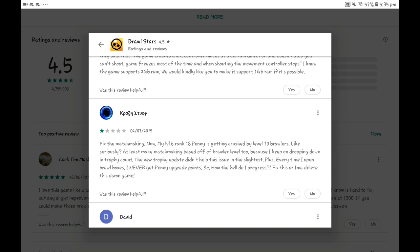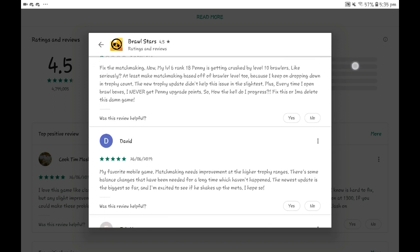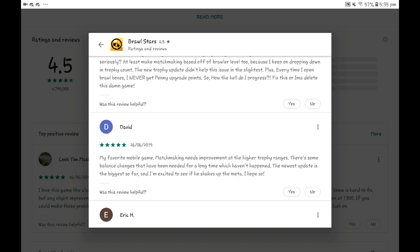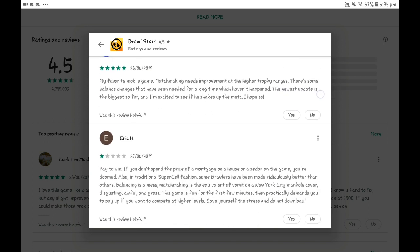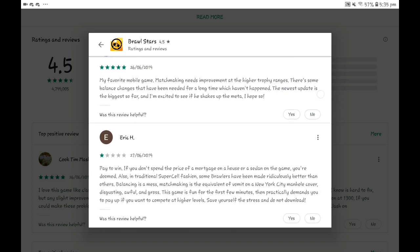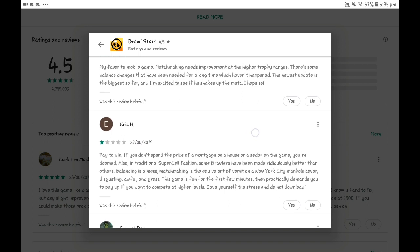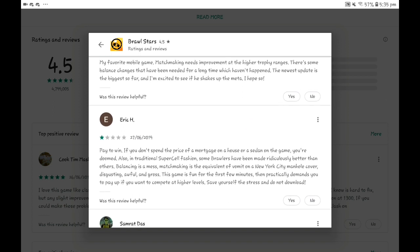It was my favorite mobile game. Matchmaking needs improvement at the higher trophy ranges. There's some balance changes that we've needed for a long time which haven't happened. The big news update is the biggest so far and I'm excited to see if it shakes up the meta. I hope so.